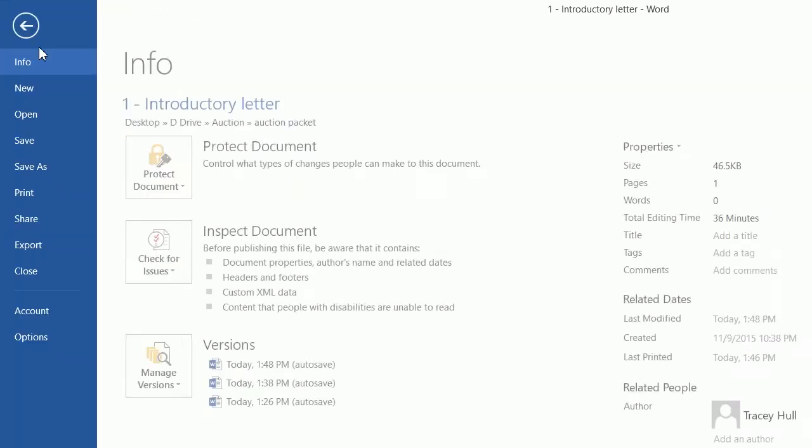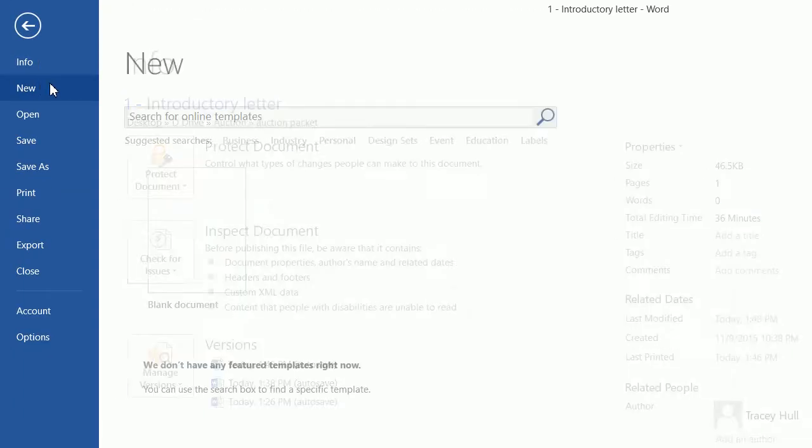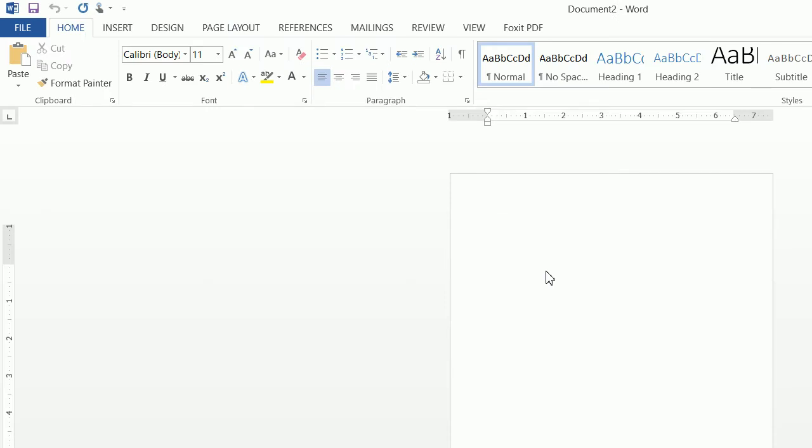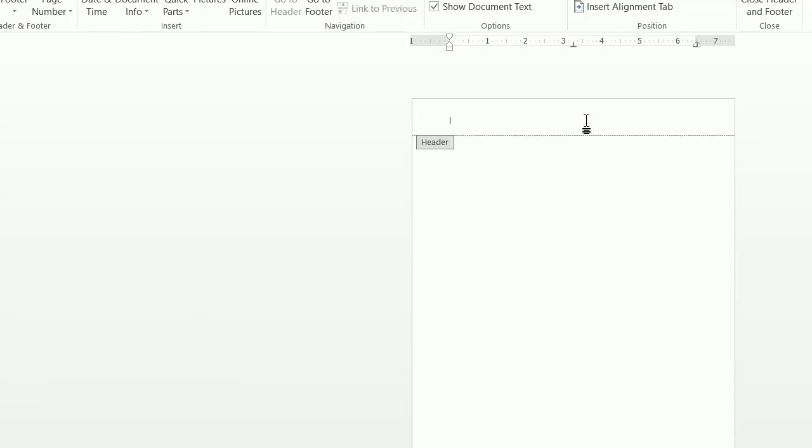First we're going to go ahead and click on File, New, Blank Document. Next thing, the first thing we're going to go ahead and do is sort of create this text up here.